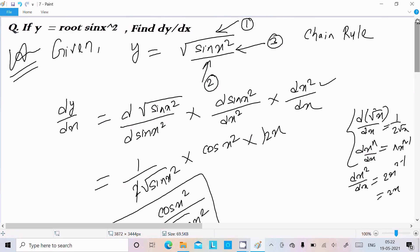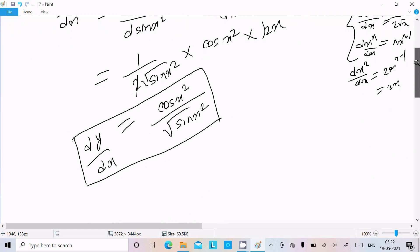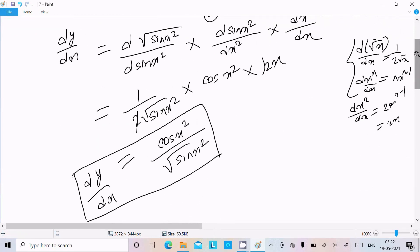To recap: if you get a question like this, follow the chain rule. First differentiate the root, then the sin, then x². When you do this you get the answer cos(x²) / √(sin(x²)). This is the way we can do the differentiation of this question.